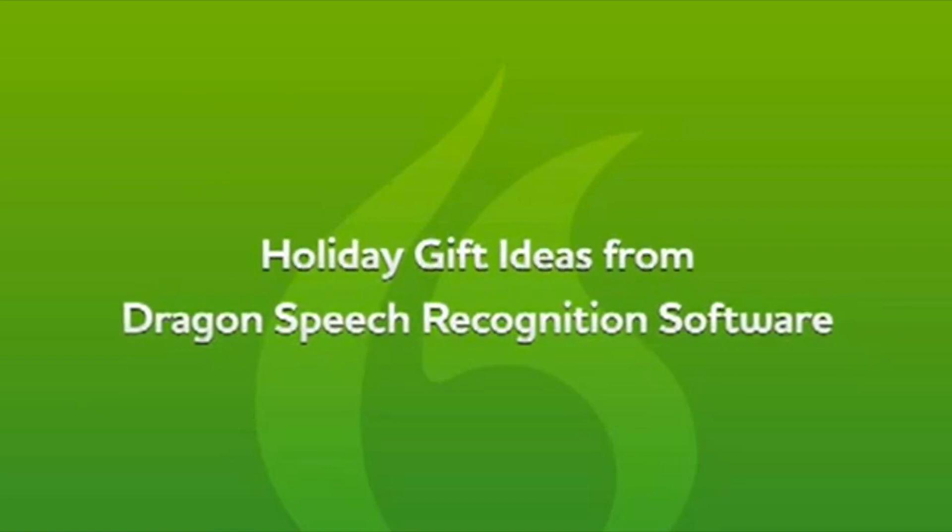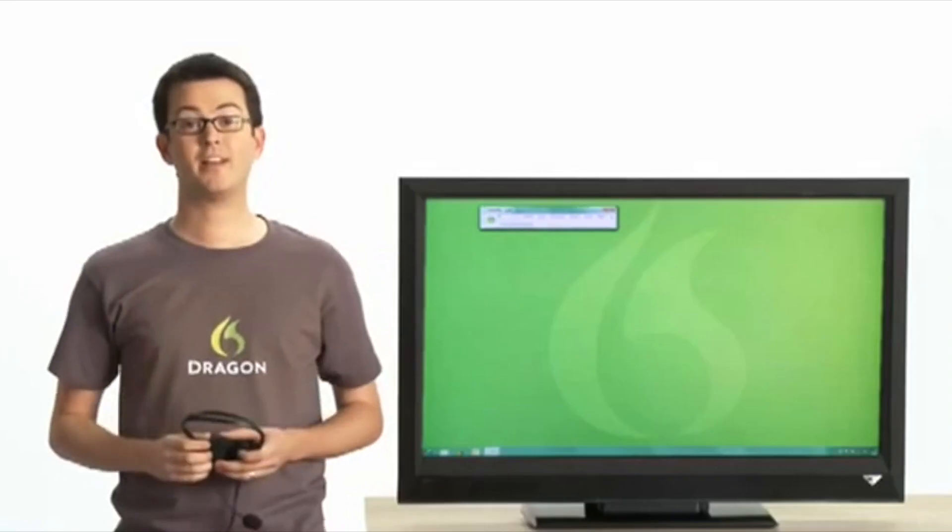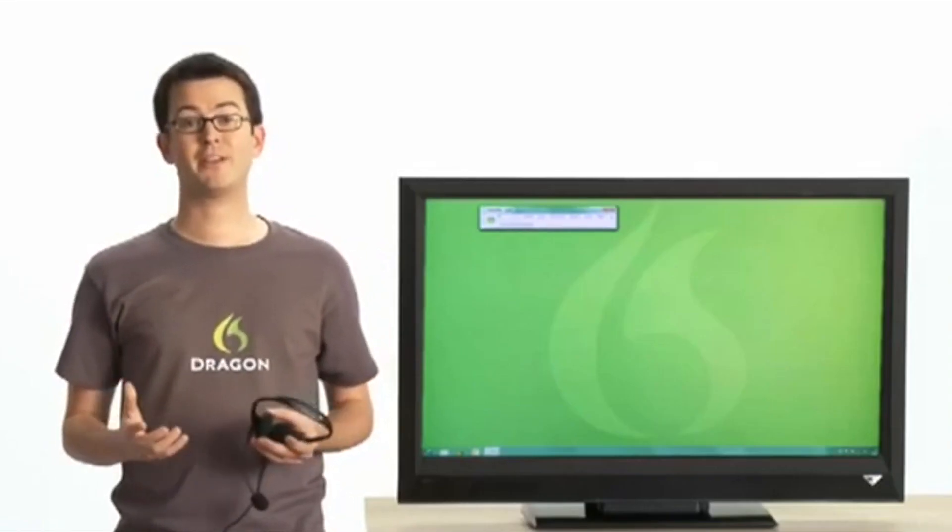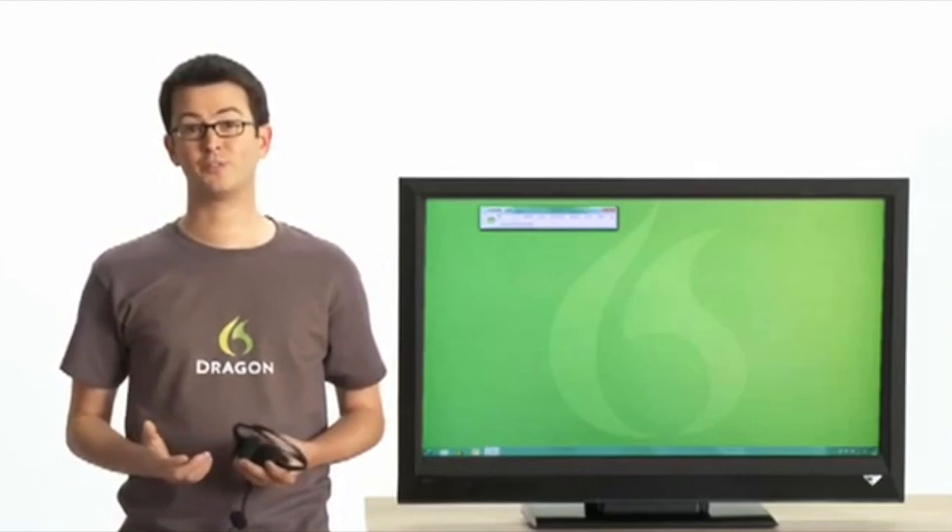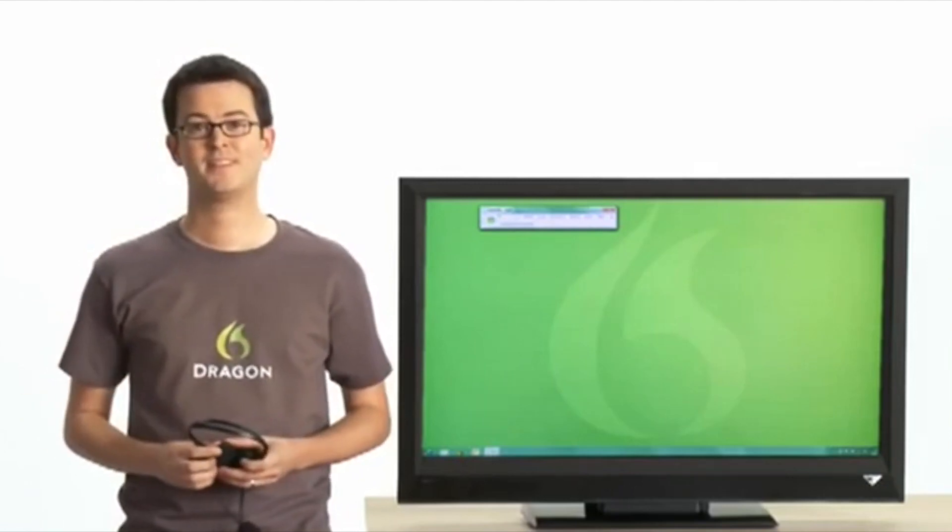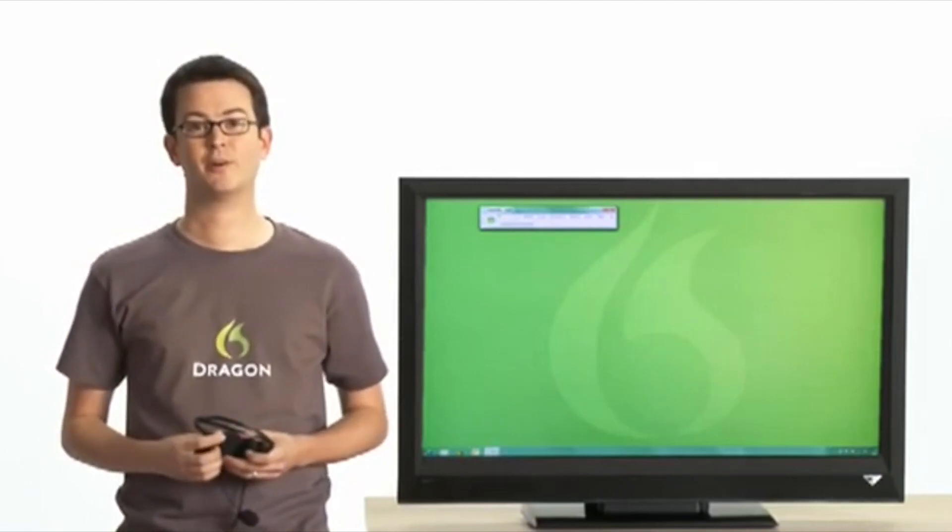Holiday gift ideas from Dragon. Fed up with holiday shopping? Fed up with spending money on gifts that will be used once and then thrown in a closet? Give Dragon speech recognition software instead.